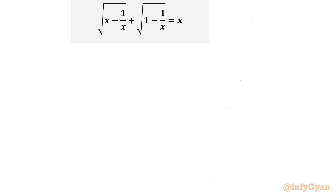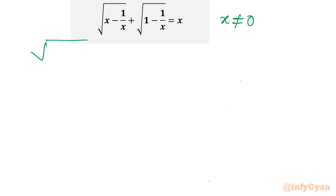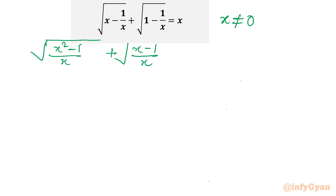Let us get started directly by writing the domain of the equation. We will write x not equal to 0 because the denominator has x, and the denominator cannot be 0. Now let us begin this problem by taking LCM. So I will write (x² - 1)/x plus (x - 1)/x equal to x.